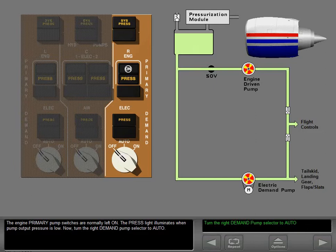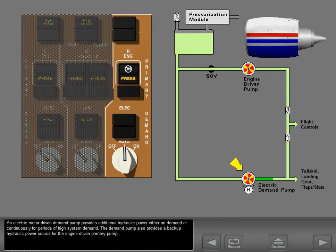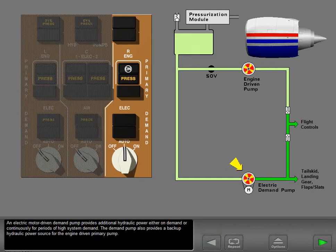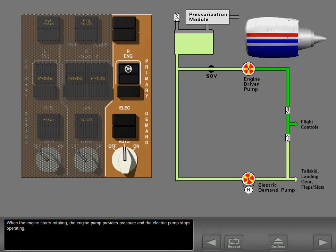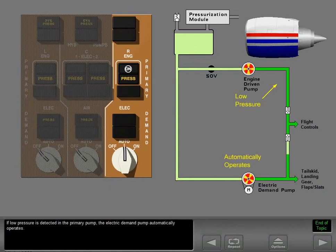Turn the right demand pump selector to auto. An electric motor driven demand pump provides additional hydraulic power either on demand or continuously for periods of high system demand. The demand pump also provides a backup hydraulic power source for the engine driven primary pump. When the engine starts rotating, the engine pump provides pressure and the electric pump stops operating. If low pressure is detected in the primary pump, the electric demand pump automatically operates.